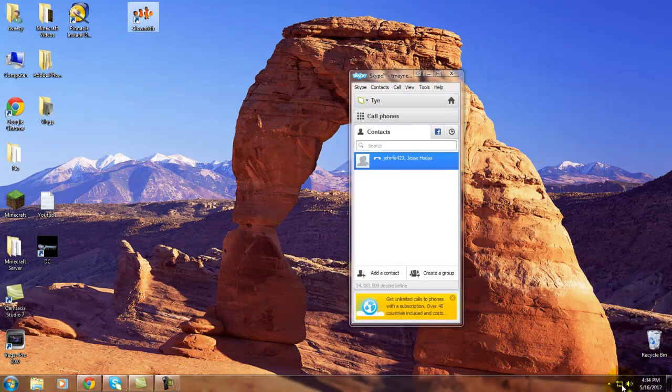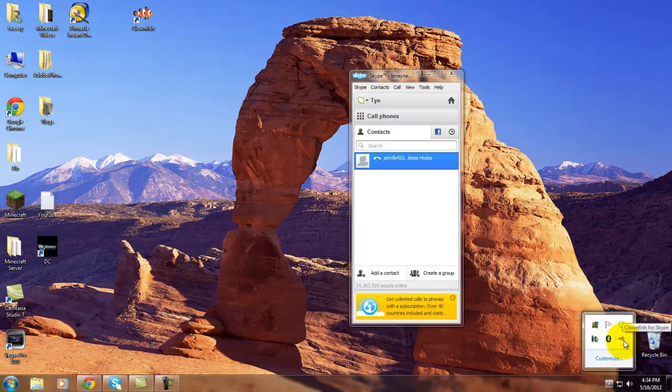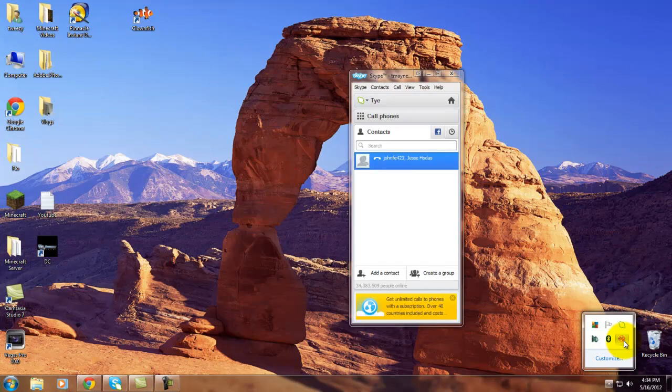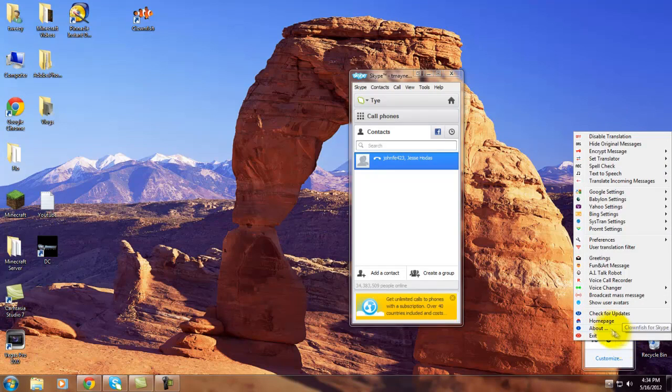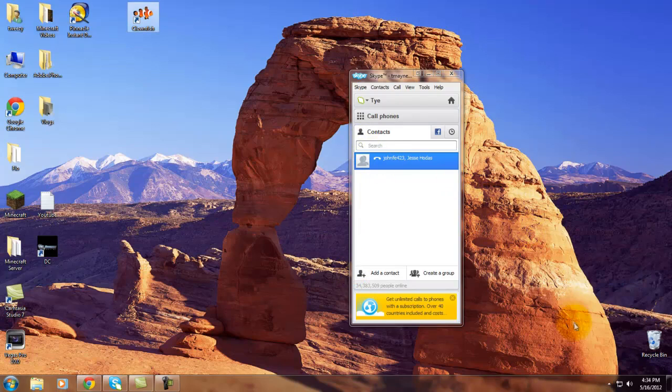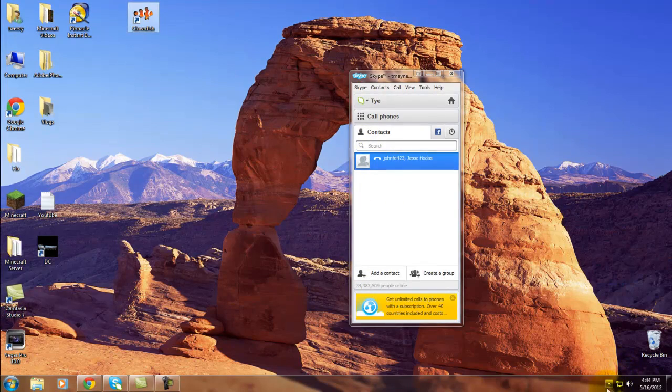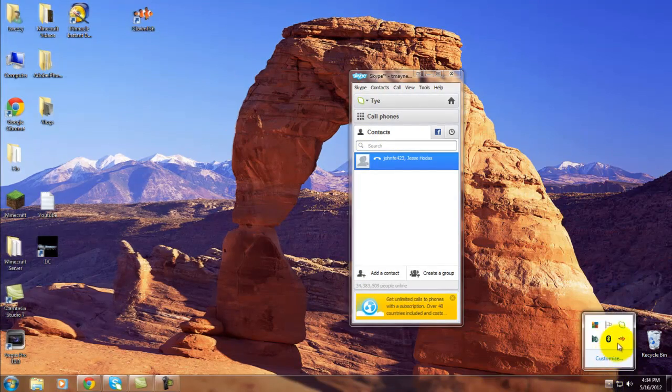It's going to be down by your clock. When you first click on it, it will ask you if you want to enable it on Skype. Once you enable it for Skype, you'll be able to use it pretty much whenever you want.